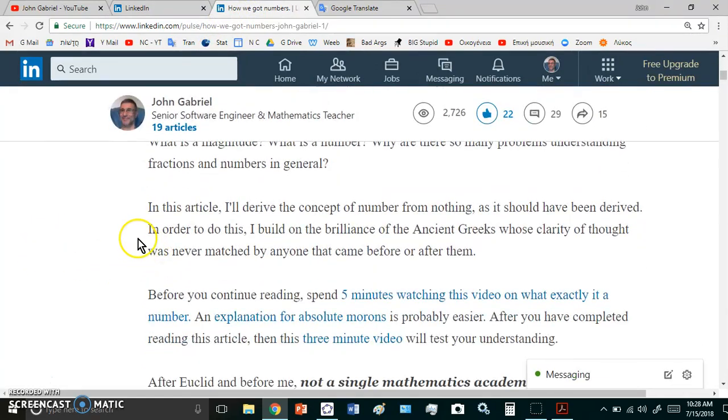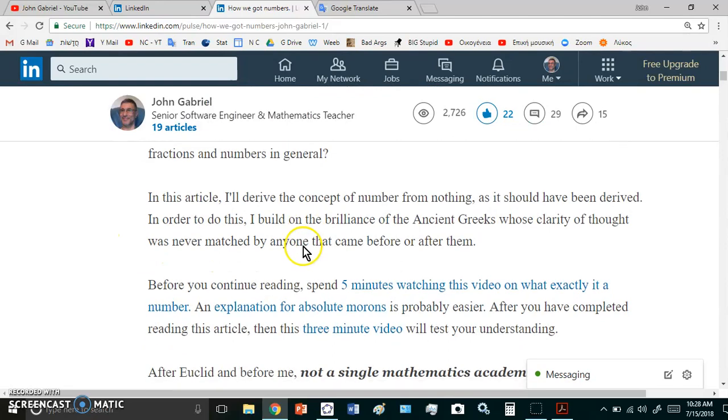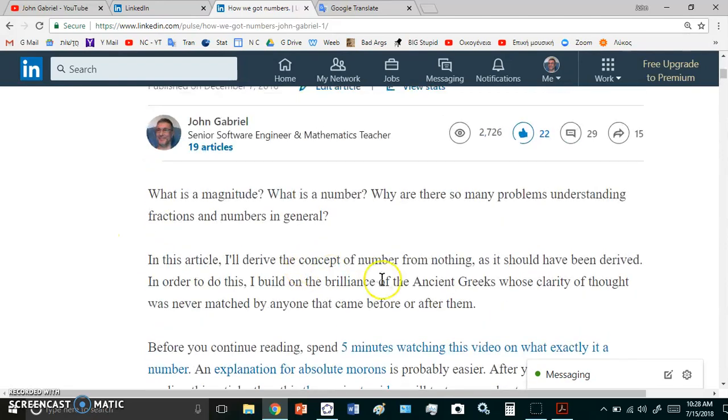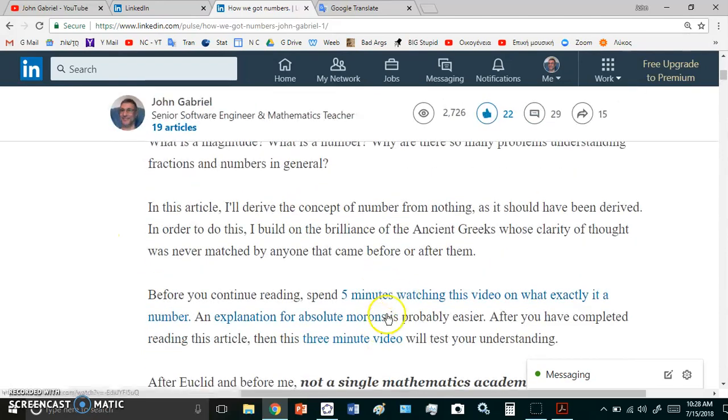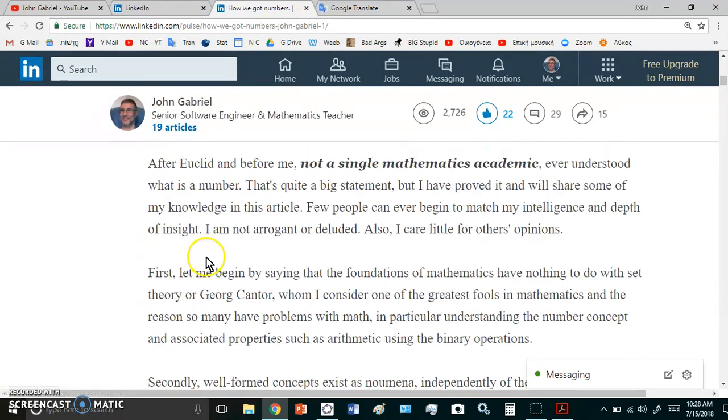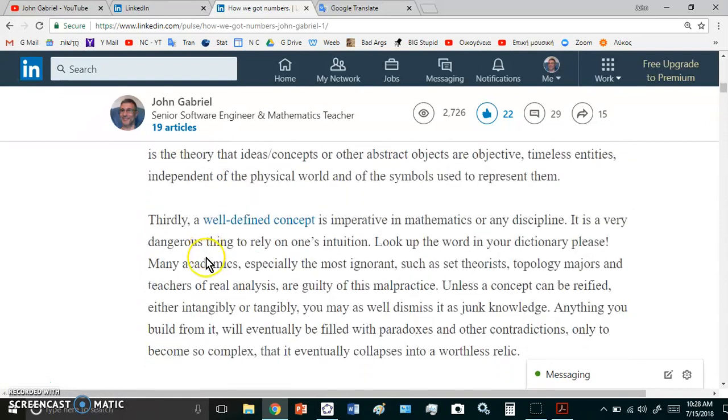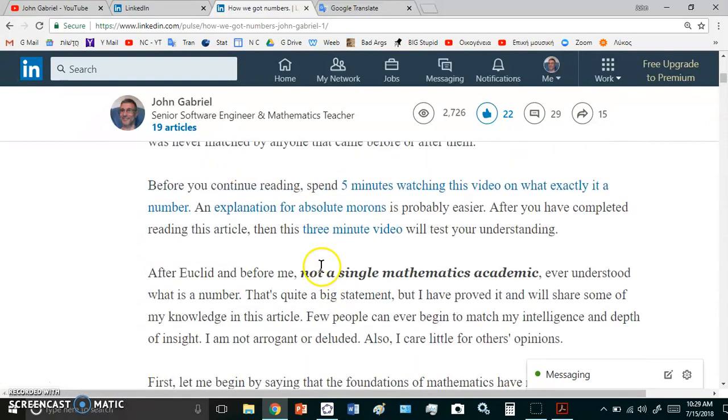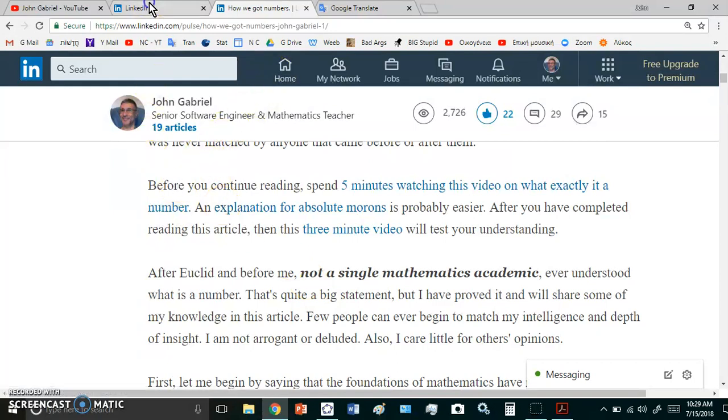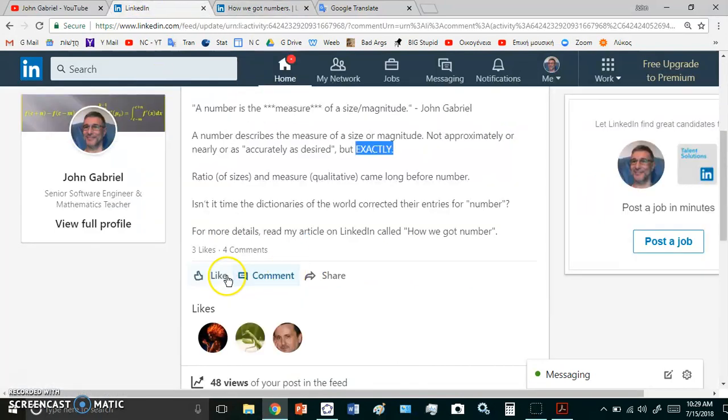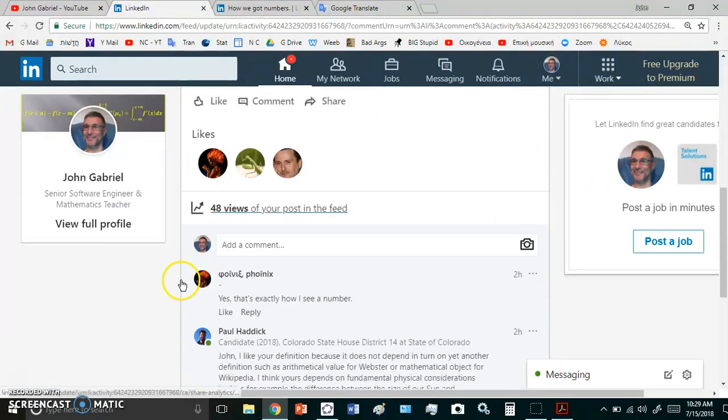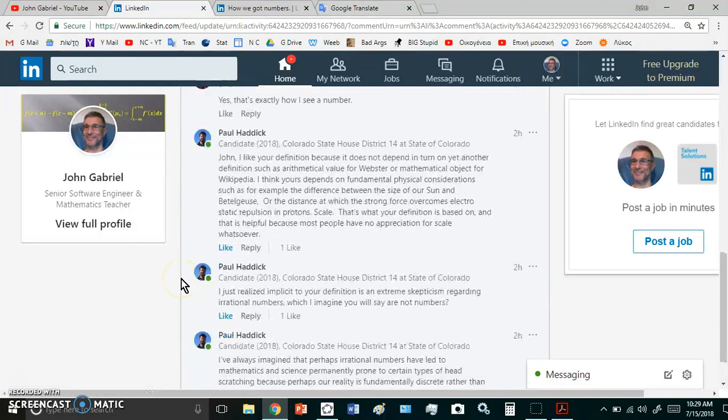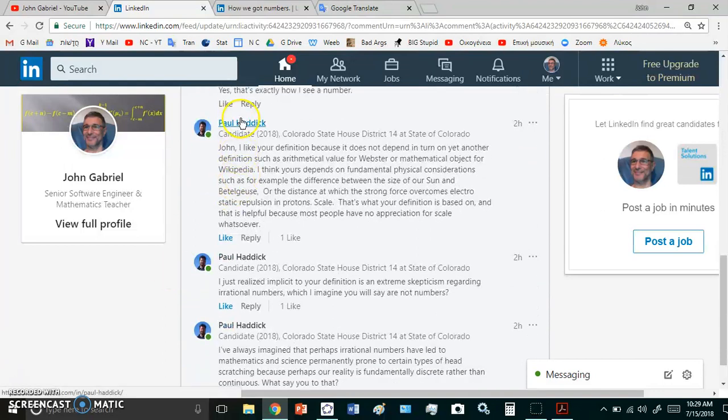To really learn more than you've learned in your entire life and more than any academic came before me, you need to go to my LinkedIn article called How We Got Numbers and read this and study it carefully. It will take you quite a few hours to understand it and do watch the links because there is so much information there.